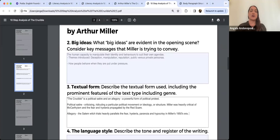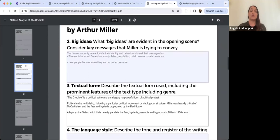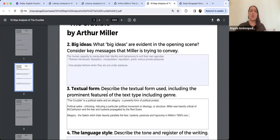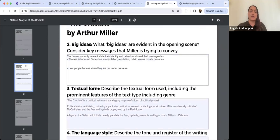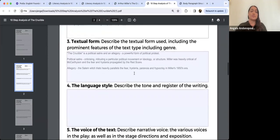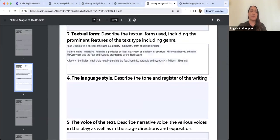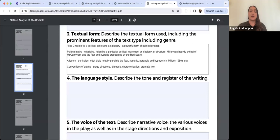Your topic sentence can bring in this big idea purposefully — you're taking a theme and taking it a step further by asking why. You can also build in why Miller communicates this idea. For textual form, the conventions of drama are really important. We're going to focus on stage directions, the dialogue, characterisation, dramatic irony, and symbolism.